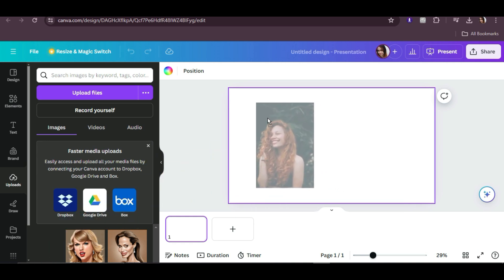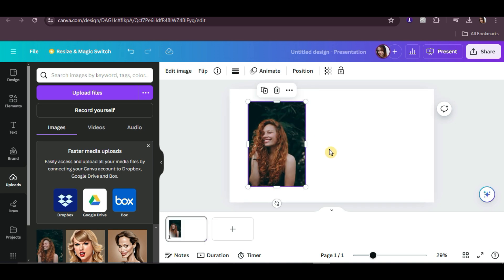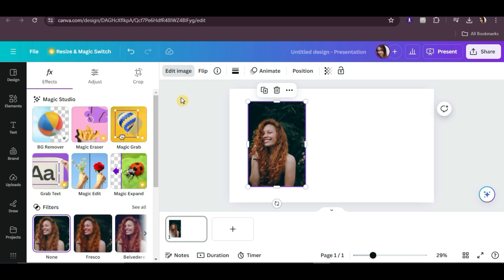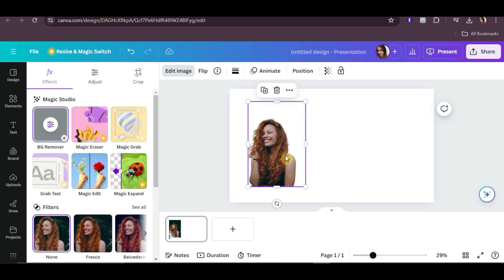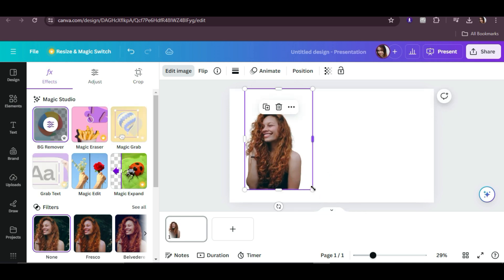If you don't want the background of your photo and you're using Canva Pro, select your photo, click on Edit Image, and then click on BG Remover. It will automatically remove the background in your photo.